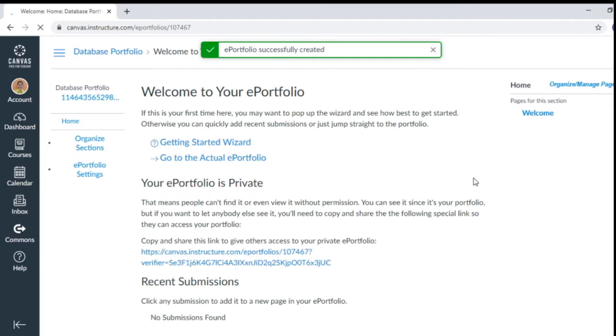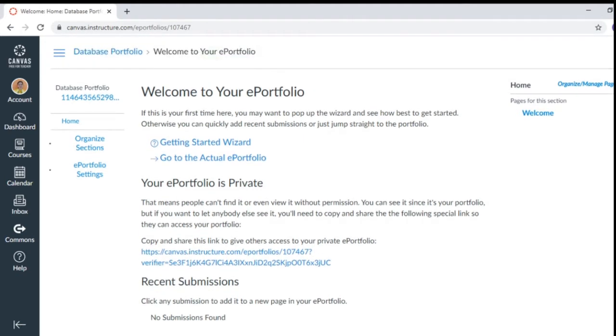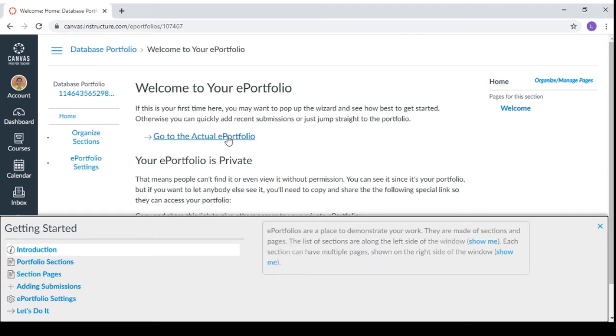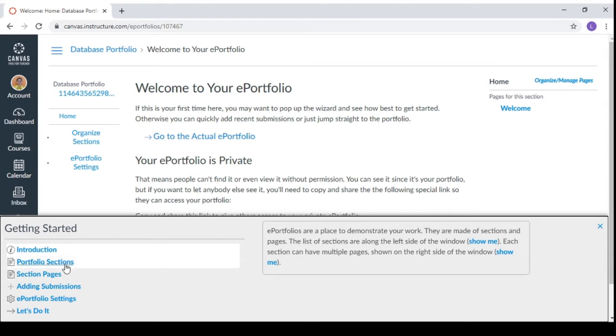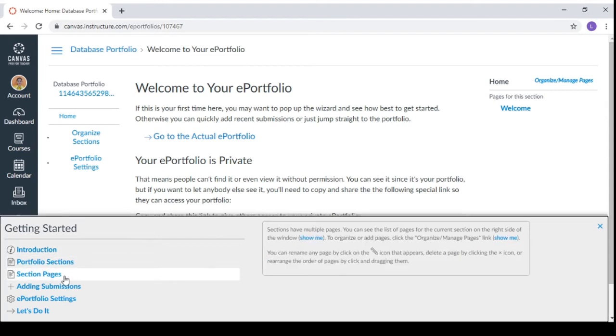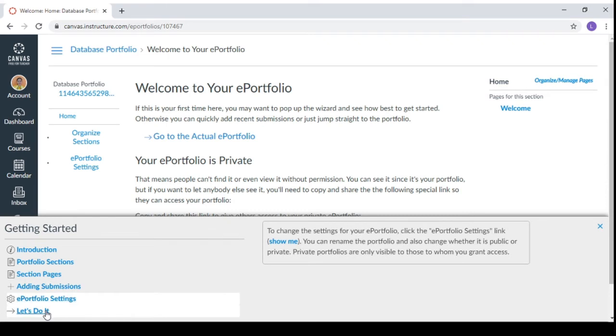And after that, you will be having this welcome page. So it says welcome to your e-portfolio. We have here the getting started wizard. So if you're going to click this one, it will direct you to a demonstration of how e-portfolios work. So you can click this one, one by one, and it has different instructions on how to do things.